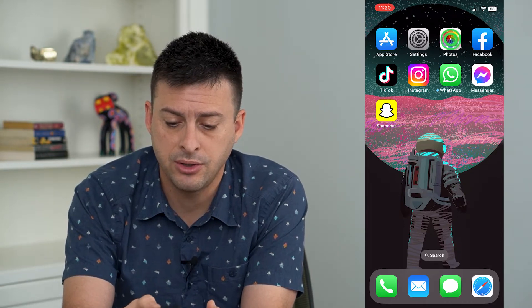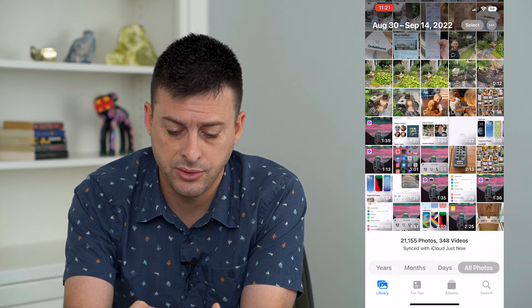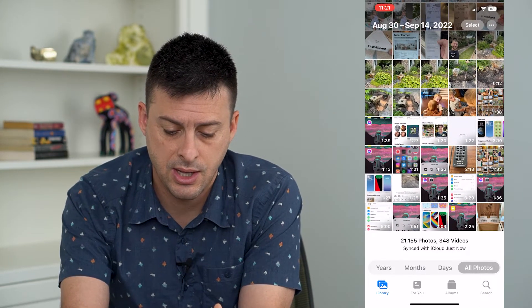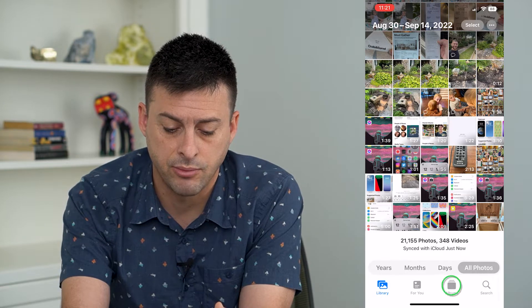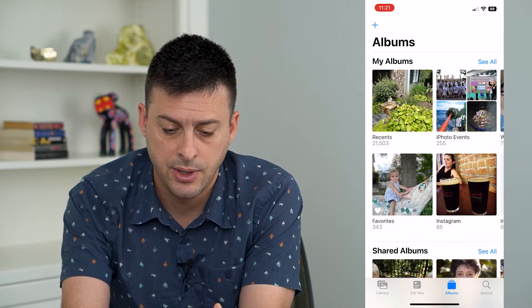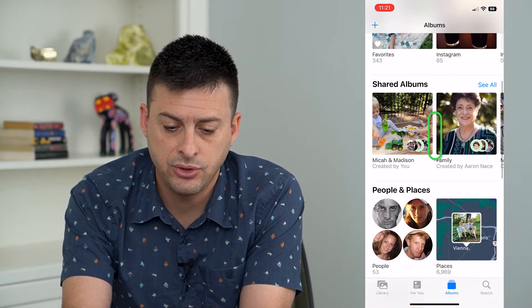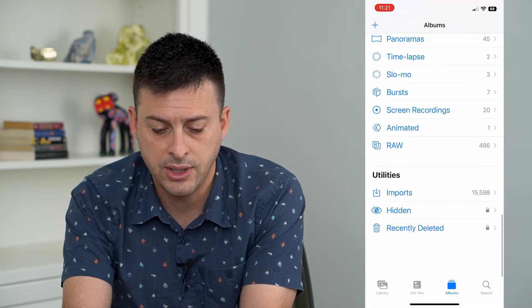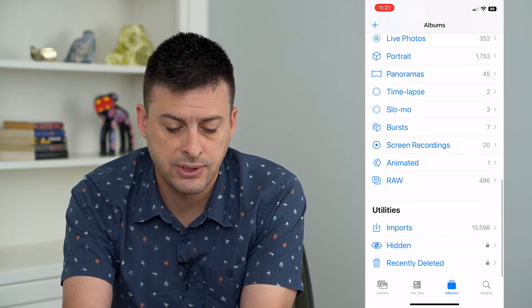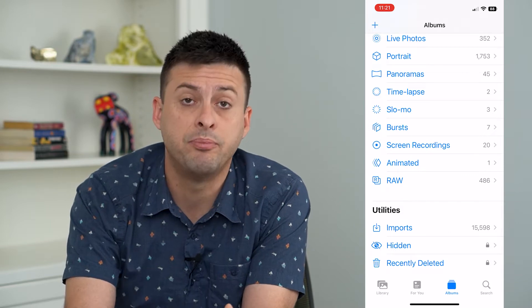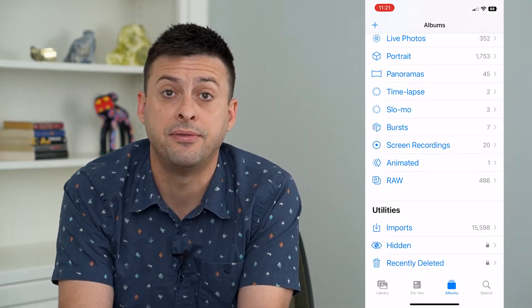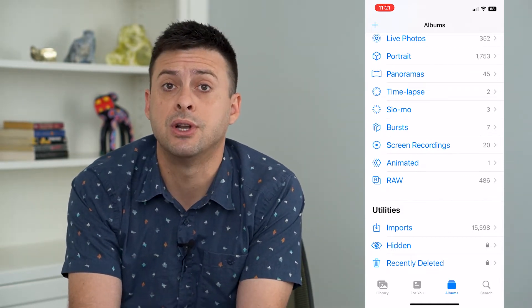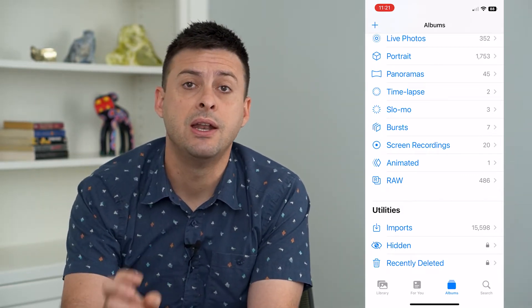I'm going to hop into Photos and then tap Albums at the bottom. If you scroll all the way down in iOS 16, at the very bottom there you'll see Duplicates as an option.